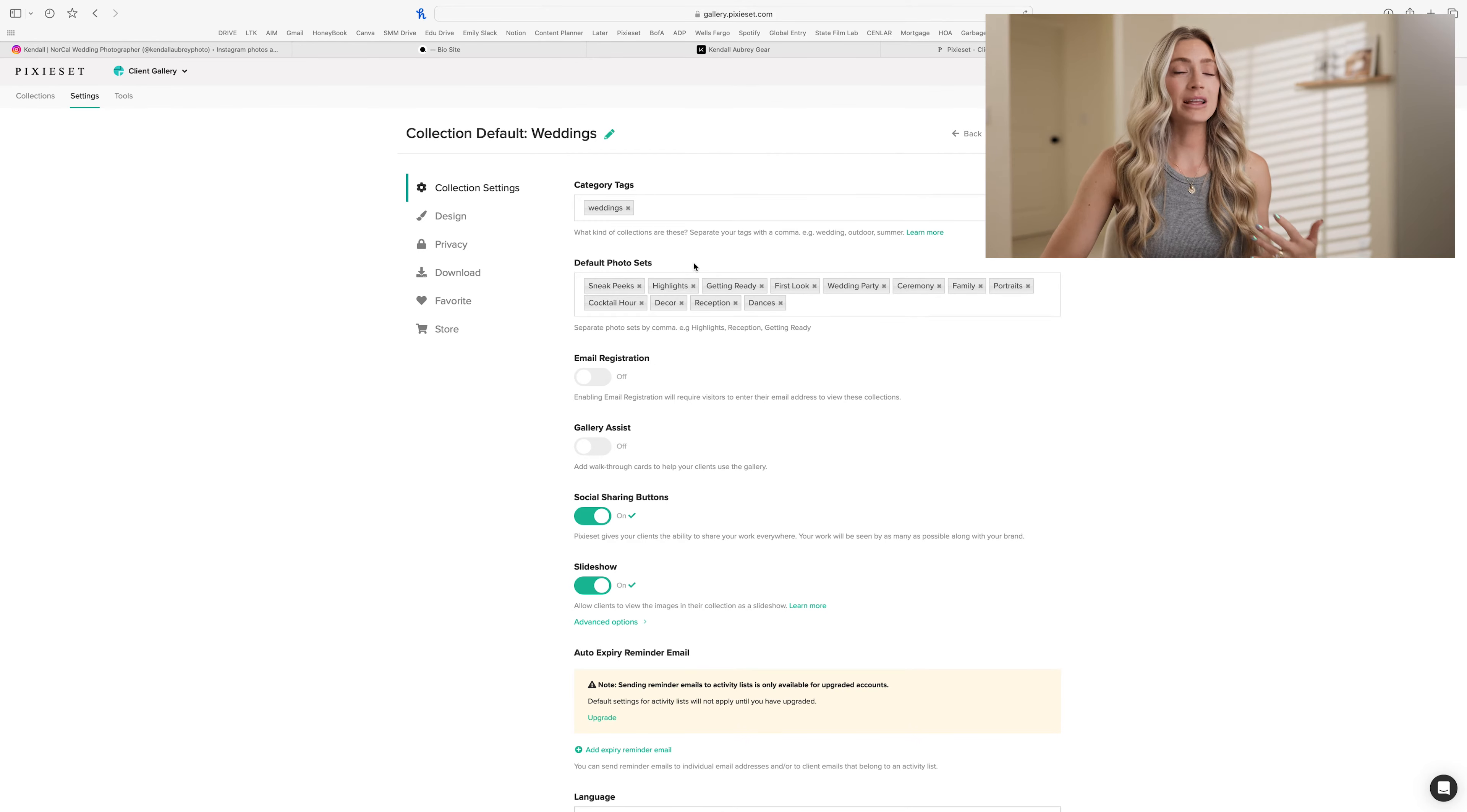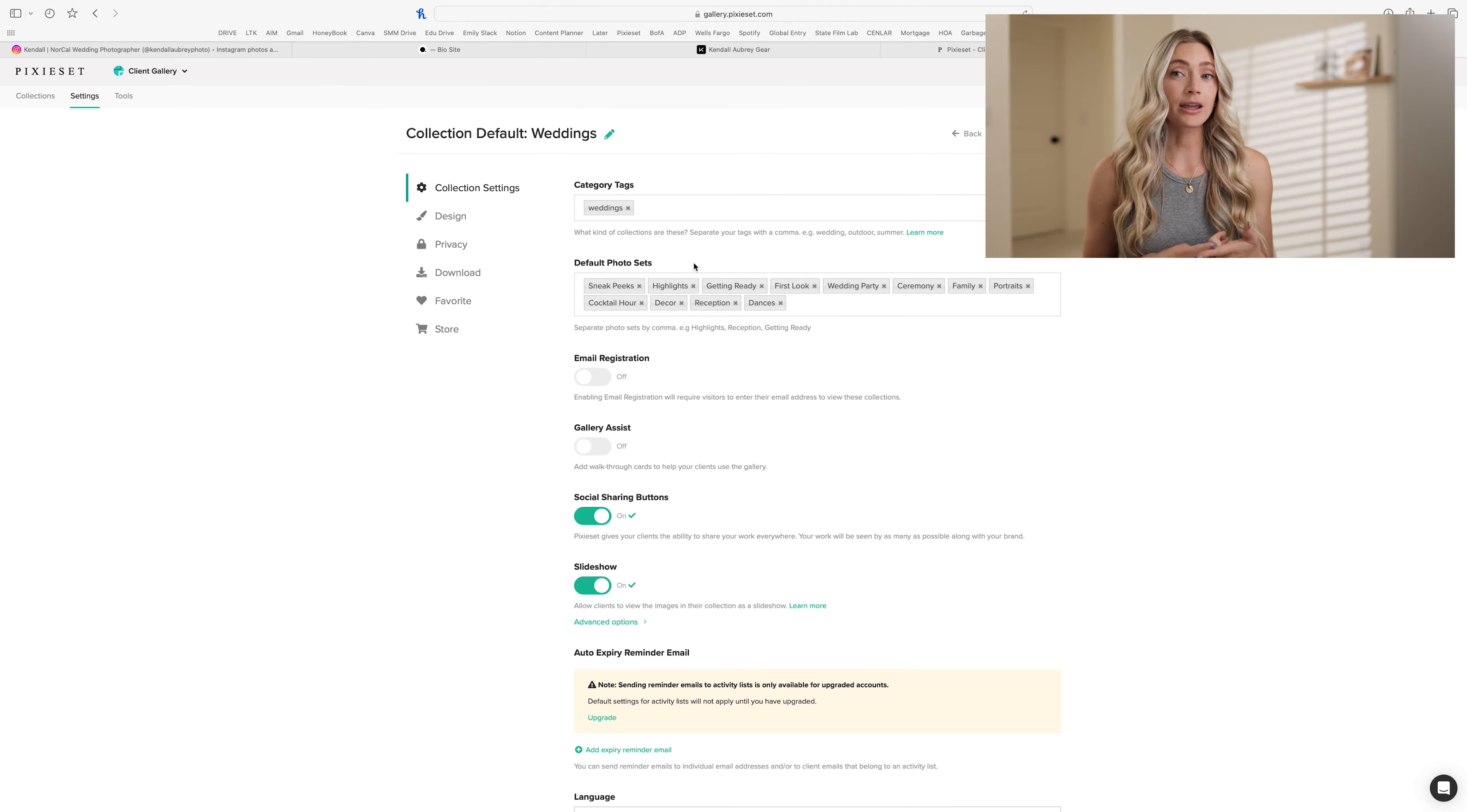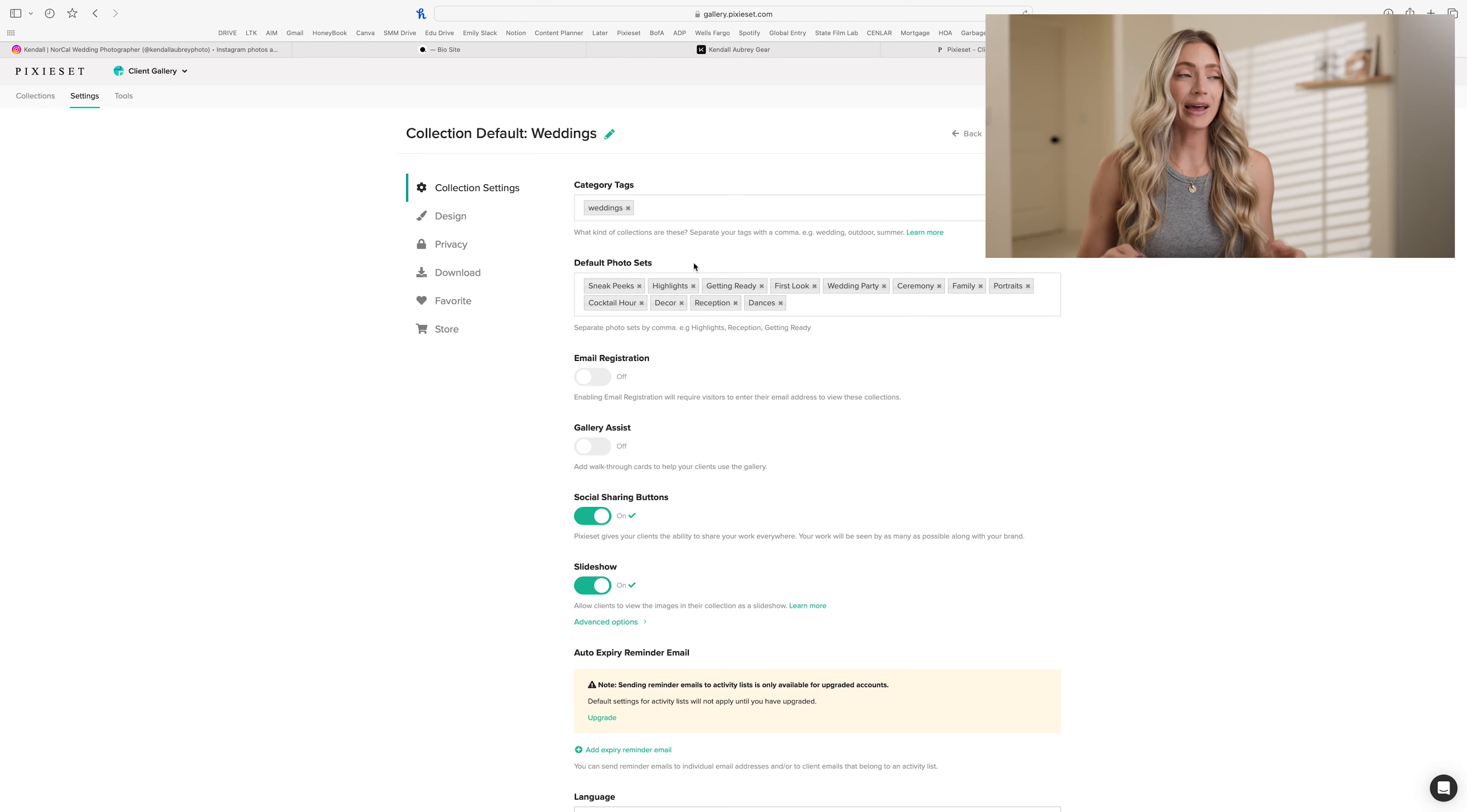Highlights are going to be like the most significant moments throughout the day. Probably one photo from each. It's kind of like a sneak peek, but it's more of just the best of the best photos of the day. And what I use it for later is blogging and Instagram. So those are going to be the photos that I know are going to go either on Instagram and a blog, helpful for me, but also helpful for the client to see my favorite photos and what I thought was the best.